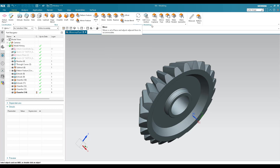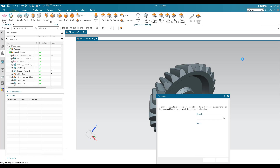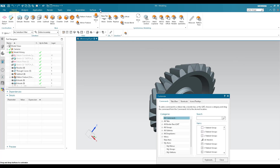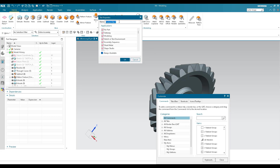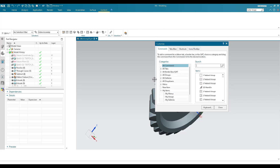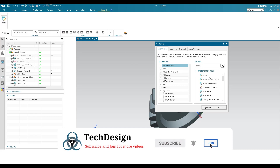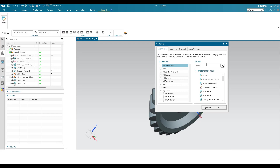You can also create a completely new custom tab. Right-click and go to Customize — it will take a moment. You'll see a New Tab option. Click it and type the name of your tab — I'll name it 'Santosh' and click OK. The new tab is generated but has no icons yet. To add icons, search for commands — for example, search 'Sketch' and drag it onto the tab. Then search 'Extrude' and drag that over as well.